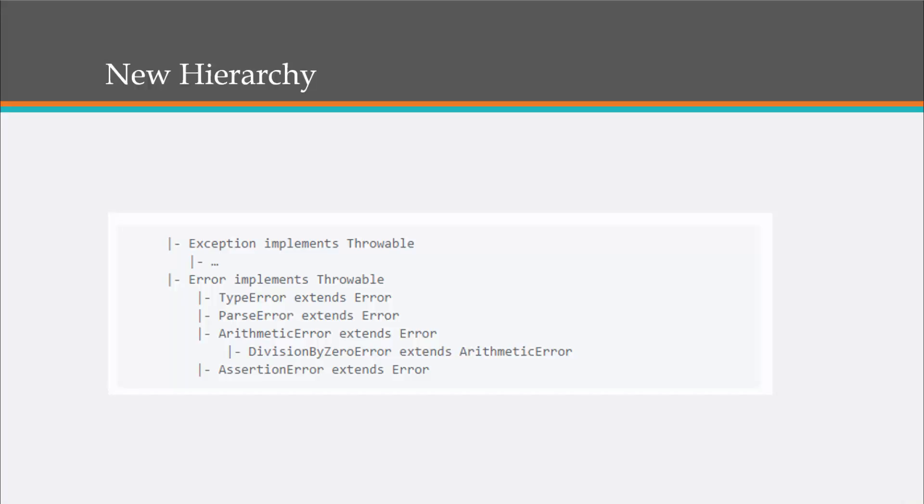So here is the new hierarchy. We have two different classes for exceptions and for errors, and they both implement the throwable interface. All right. And here you can see the subclasses that we talked about in the error class.